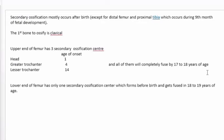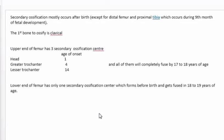To recap: the three upper femur ossification centers - head, greater trochanter, lesser trochanter - appear at one, four, and 14 years of age respectively (one, four, fourteen). The lower end forms before birth and fuses at 18 to 19 years, while the upper end all fuses at 17 to 18 years of age. Keep these points in mind as we look at X-rays and apply this knowledge to estimate the age of the individual.